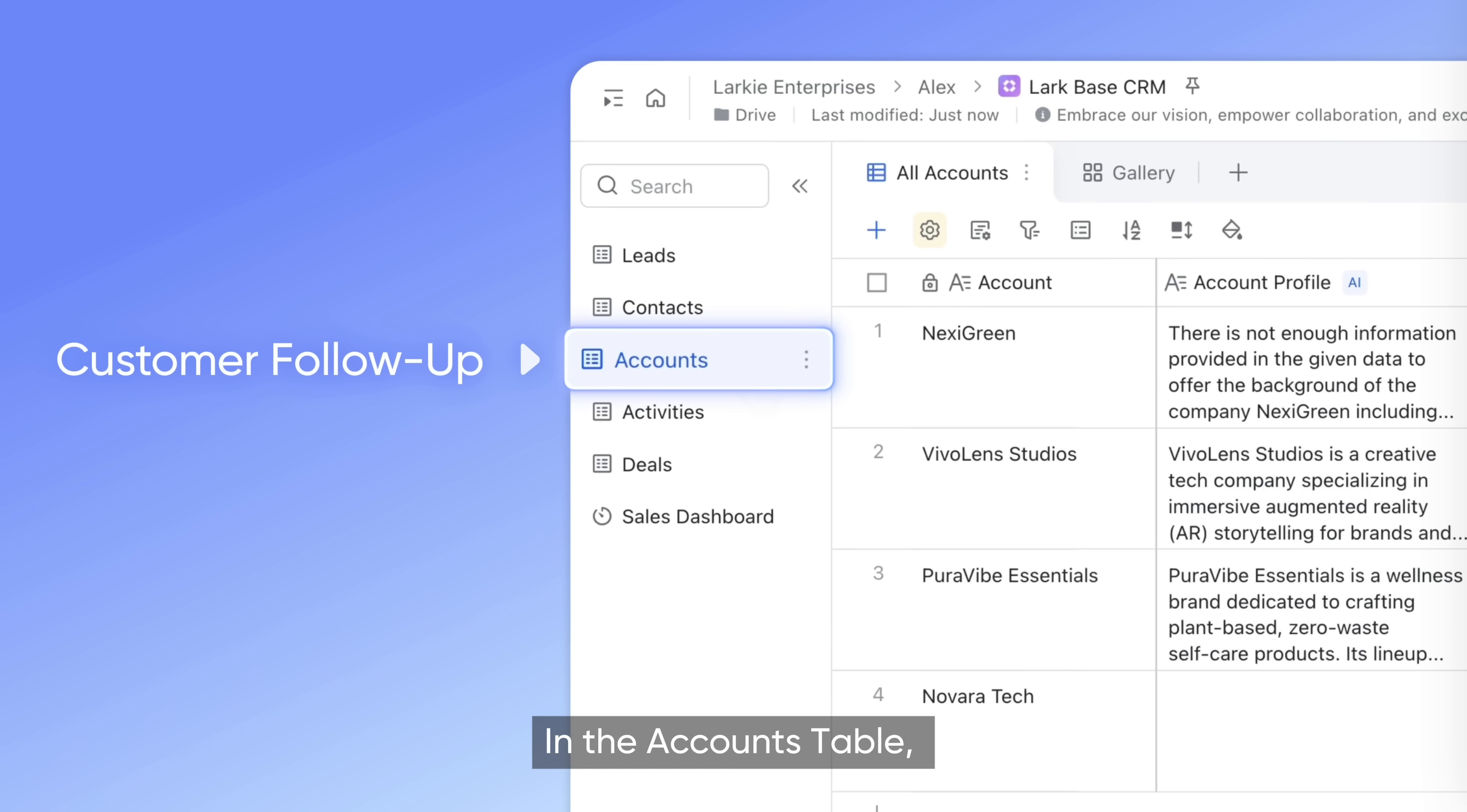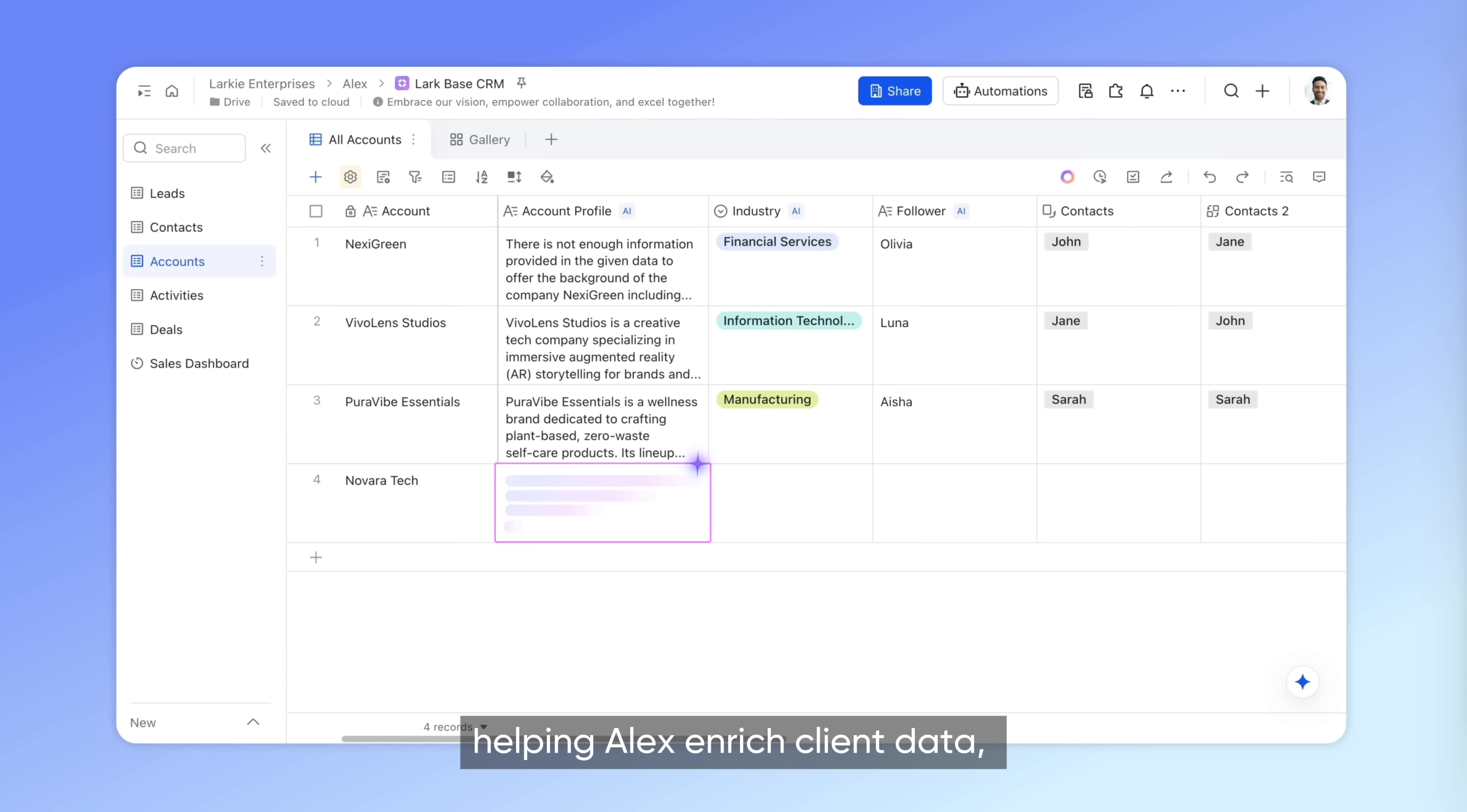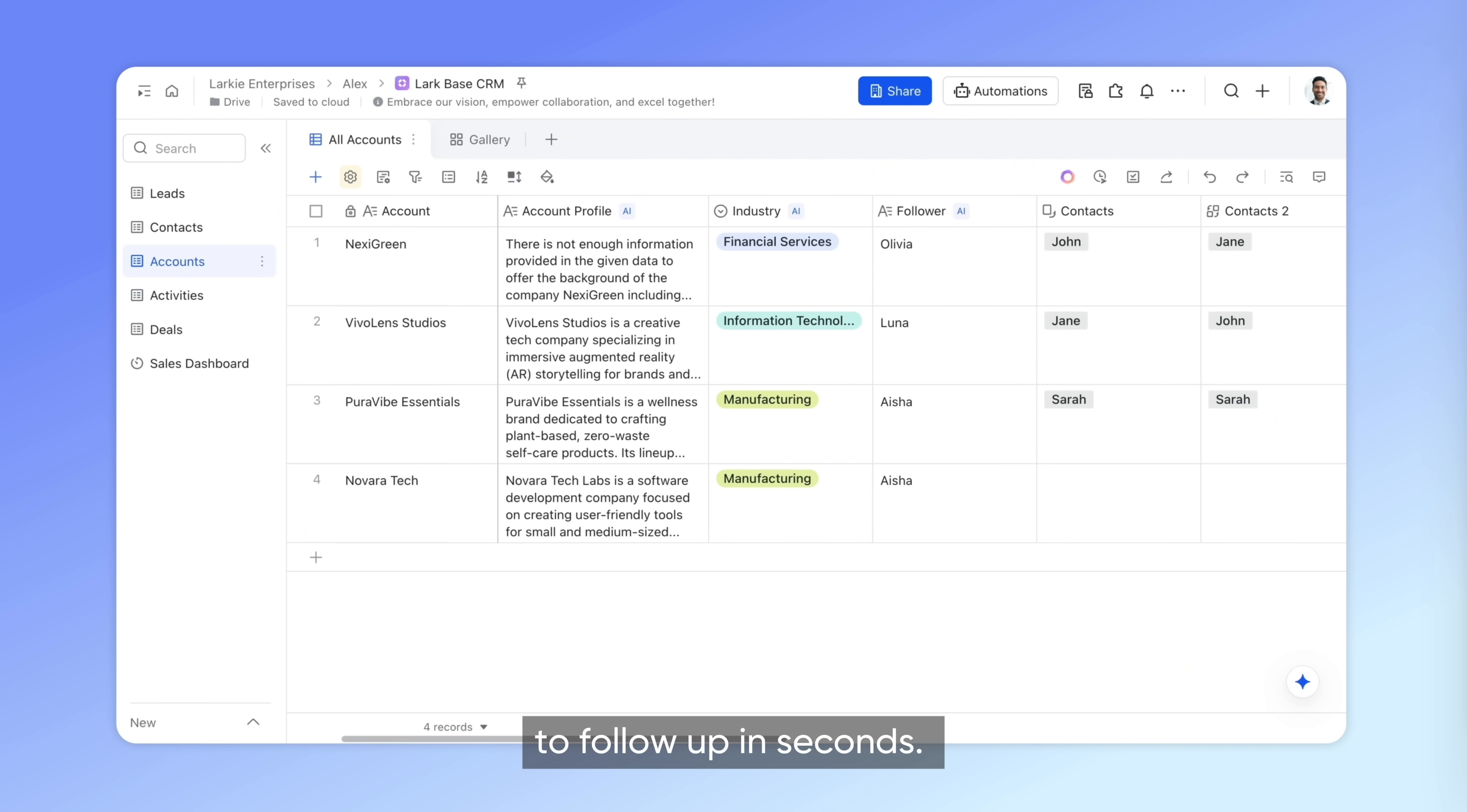In the accounts table, AI goes further by helping Alex enrich client data, highlighting key insights, and assigning the right salesperson to follow up in seconds.